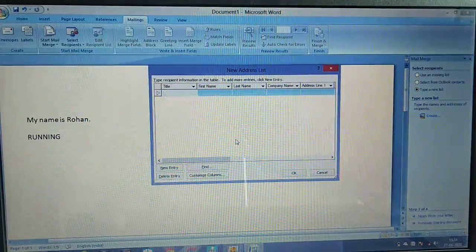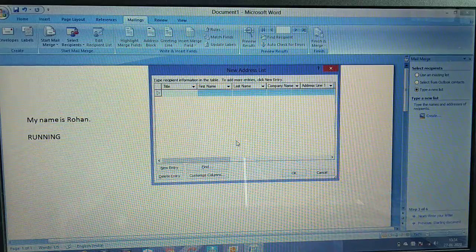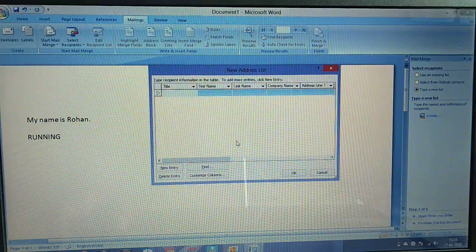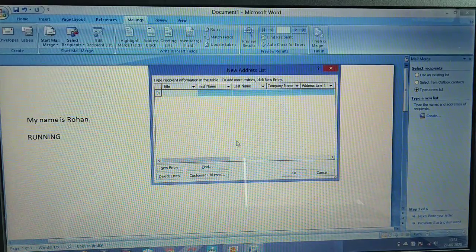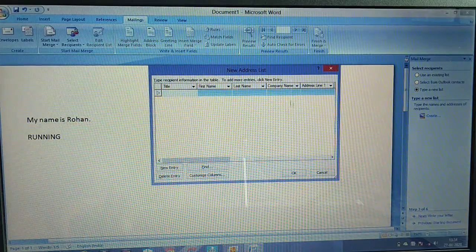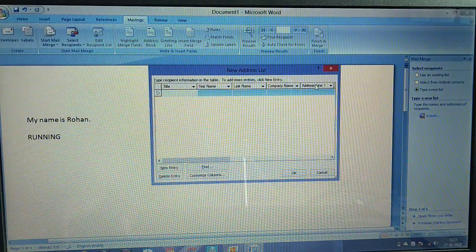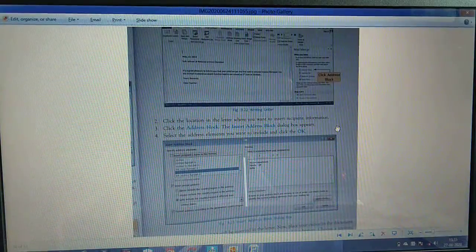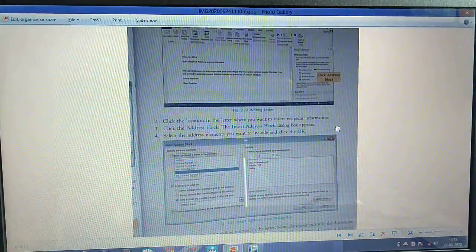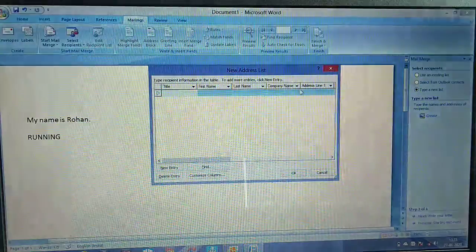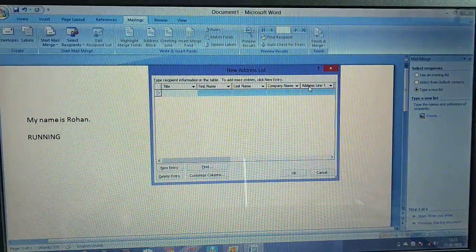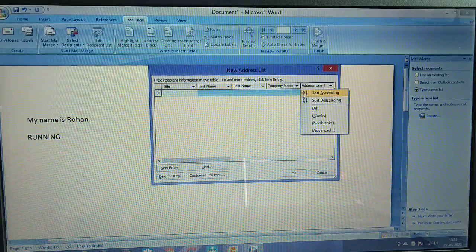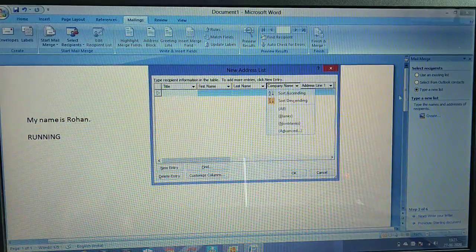Click the address block. The address line is here. You can click on the address lines there.